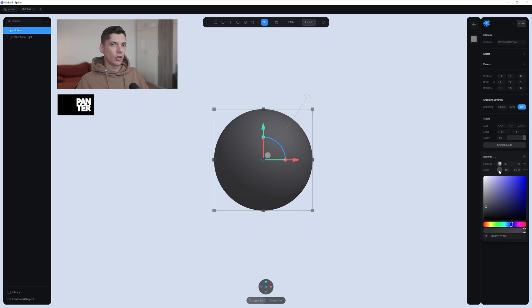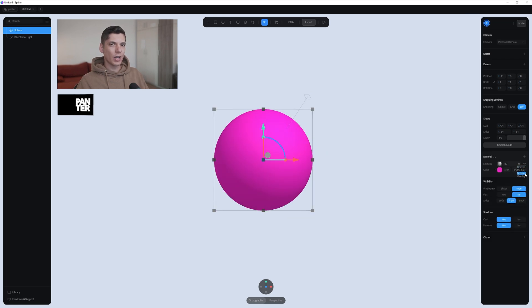Let's change the color. I'm gonna go with something more pink. Go to the light, change the light to screen.